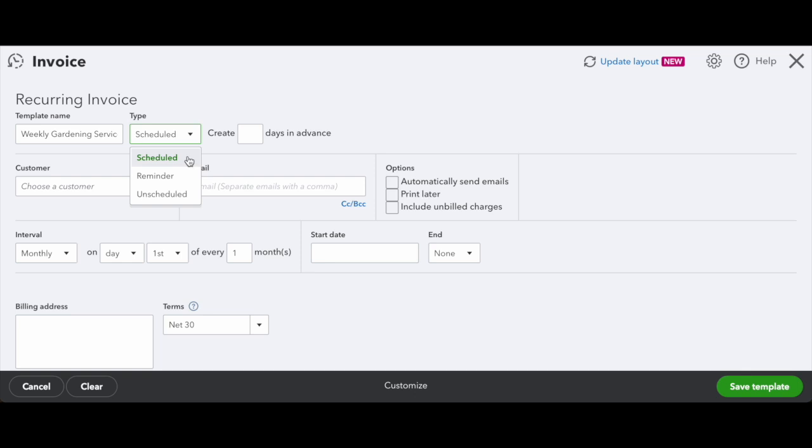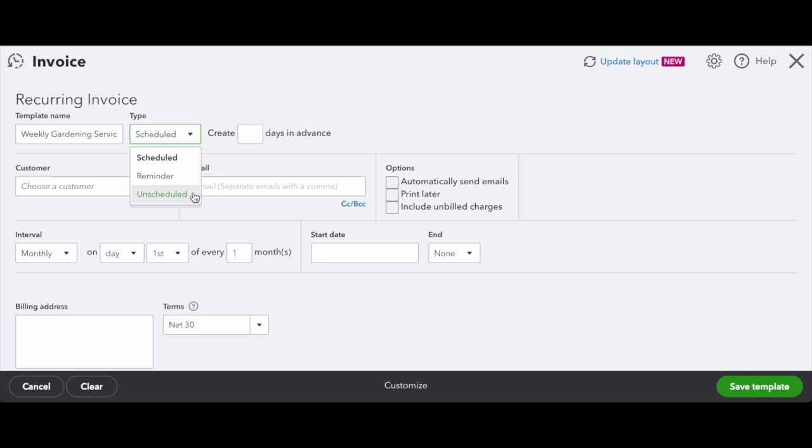However, there are other options you can choose from. Reminder will just give you a reminder instead of actually scheduling the invoice. And an unscheduled invoice can be helpful because it will automatically create the invoice. But if there's something in there that you need to change, whether it's the specific products, number of services, the total amount, you can change that. But it is helpful to have that automatically created so you don't have to fill out all the rest of the information. So today, we'll select scheduled.